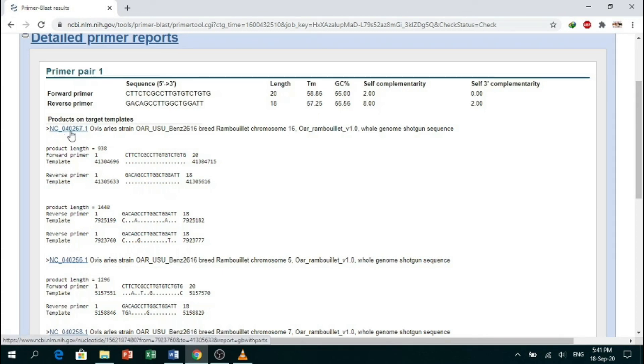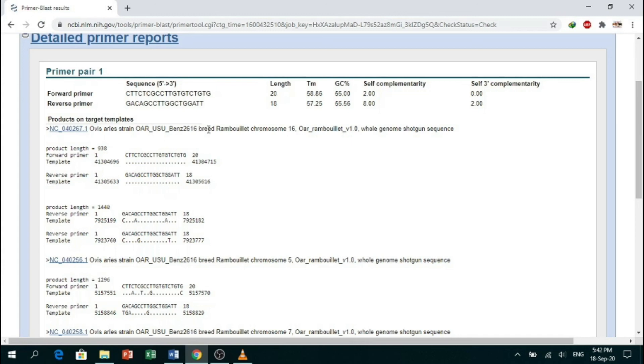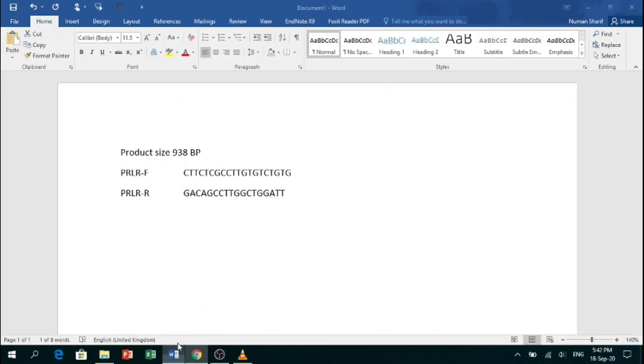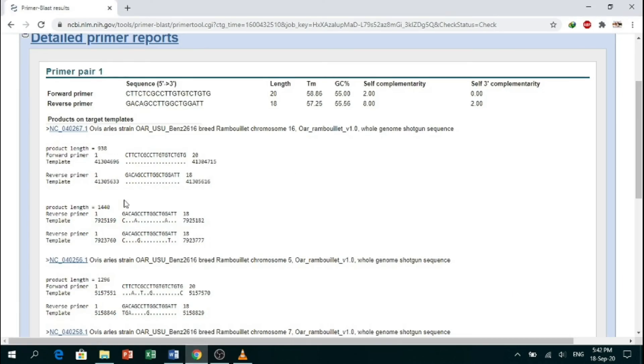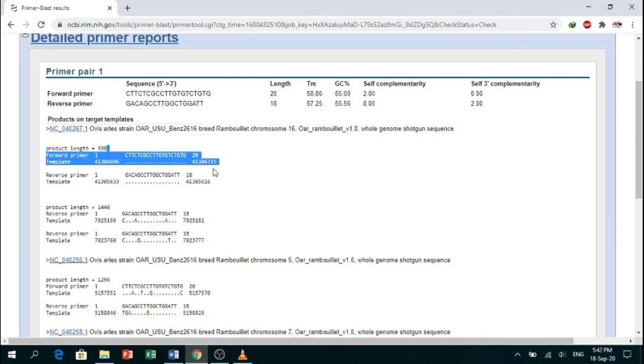Here is the reference assembly of Ovis aries, the organism which we are using. Here is the product length, which is the same as that for which we have designed: 938 base pair. So our primers are specific to that region for which we have designed them.